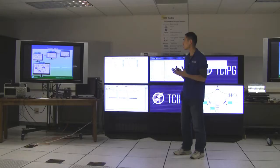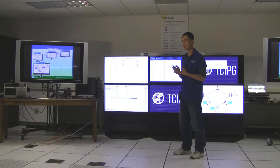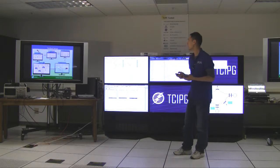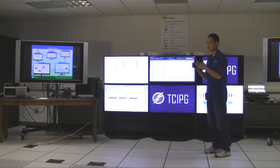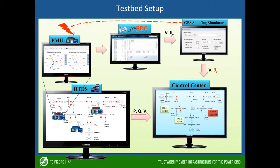Next step, we feed the data that's going through OpenPDC into a GPS spoofing simulator. So using this simulator, we can simulate the impact of a GPS spoofing attack. Then we feed that data into the detection algorithm.